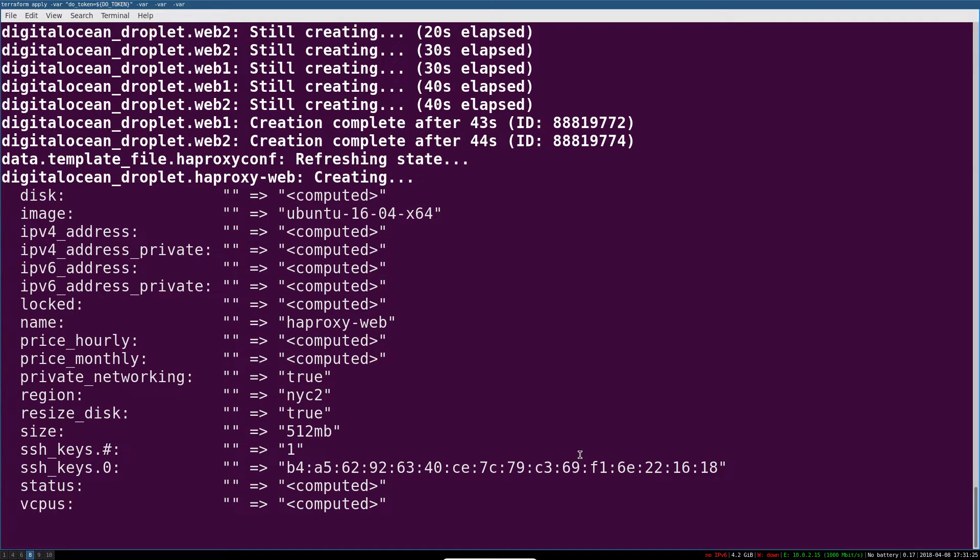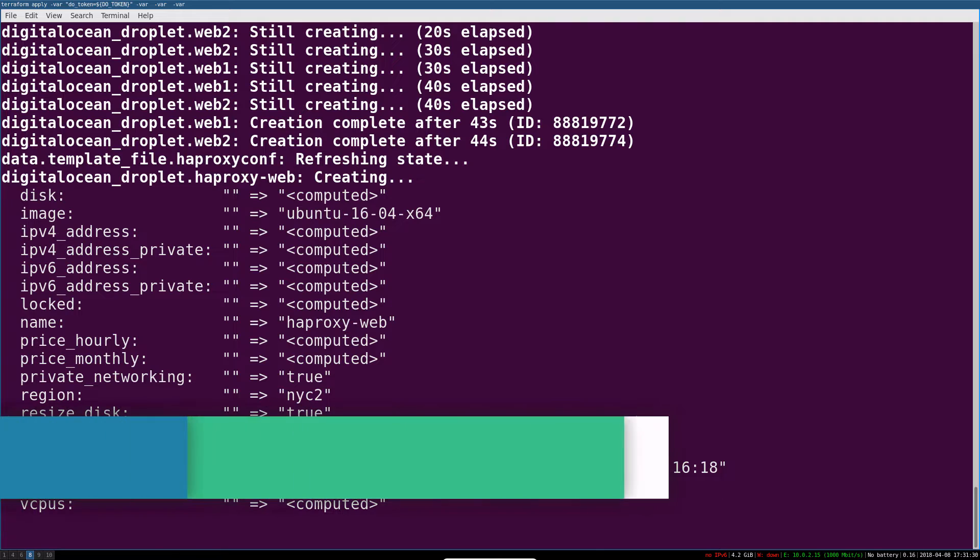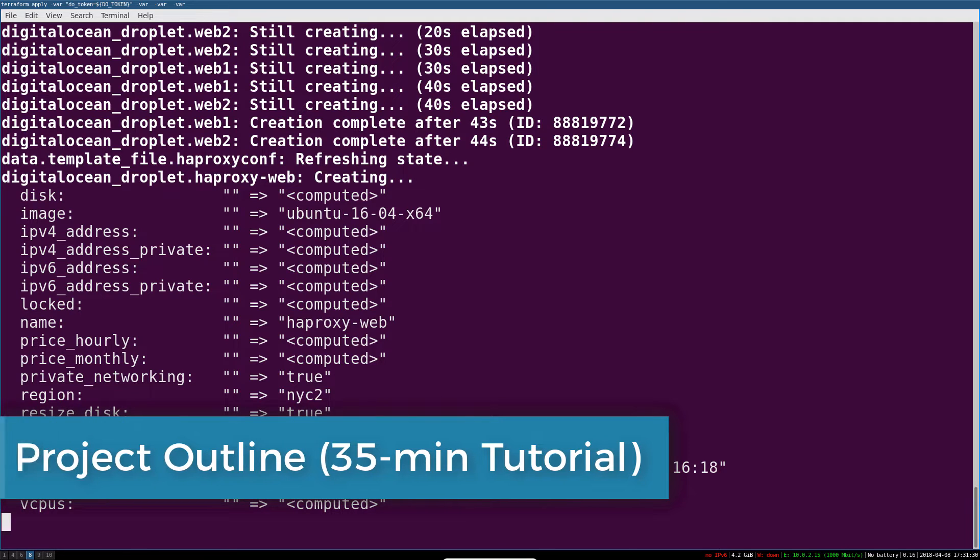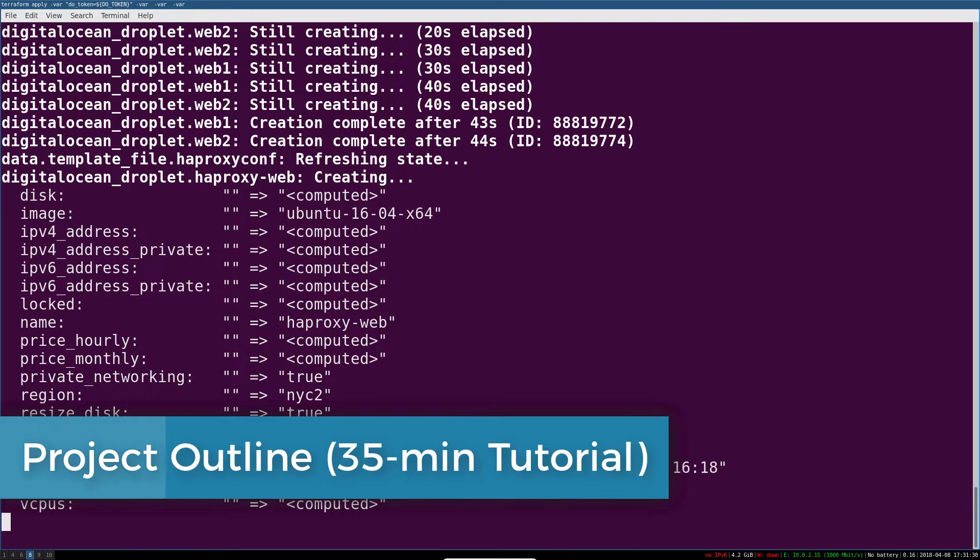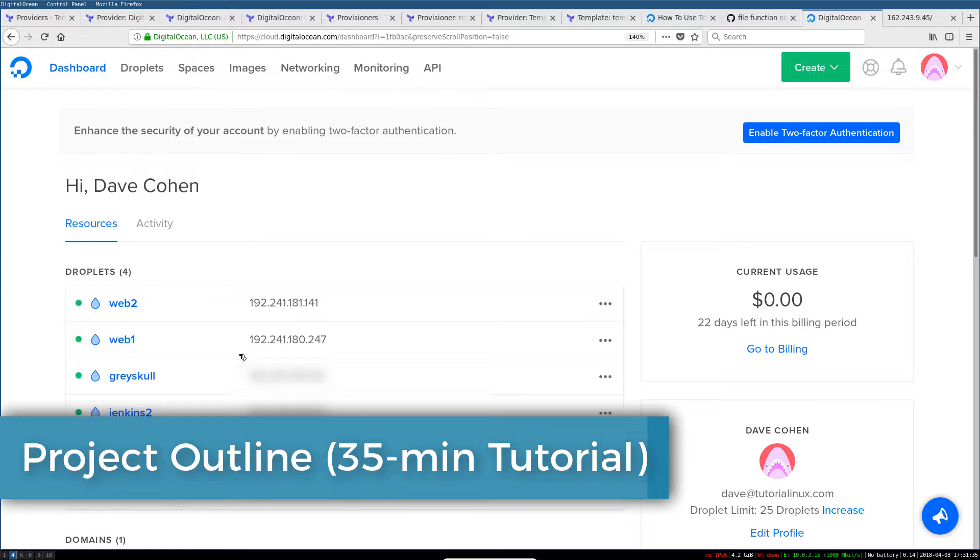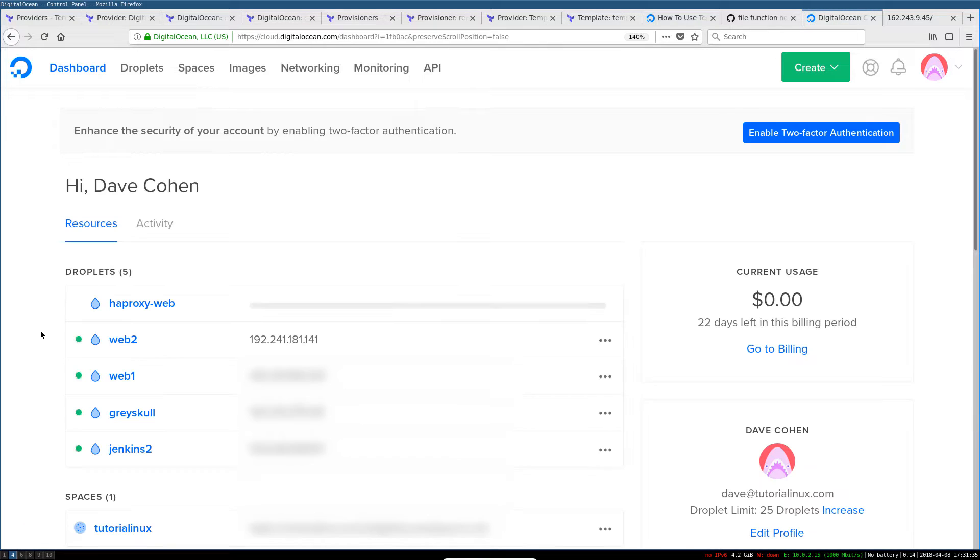So just to give you an overview, here are the five sections that this tutorial is divided into. In the first section, the one you're watching right now, we just go over what Terraform is.